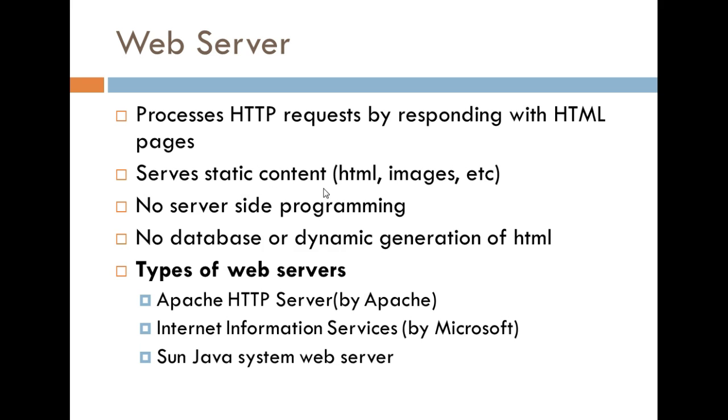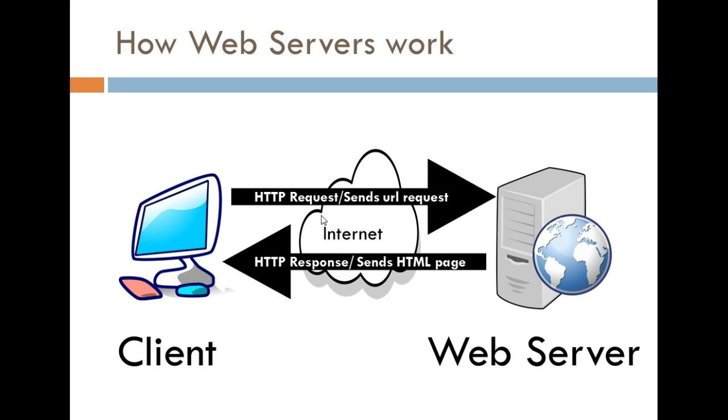And I'm going to explain this a little bit more clearly with a picture now. All right, so this is how web servers work. So, imagine yourself on the computer. You're the client. You go to your web browser, open it up, and then you type in a URL or an address. Now, after you type in the address, you press enter.